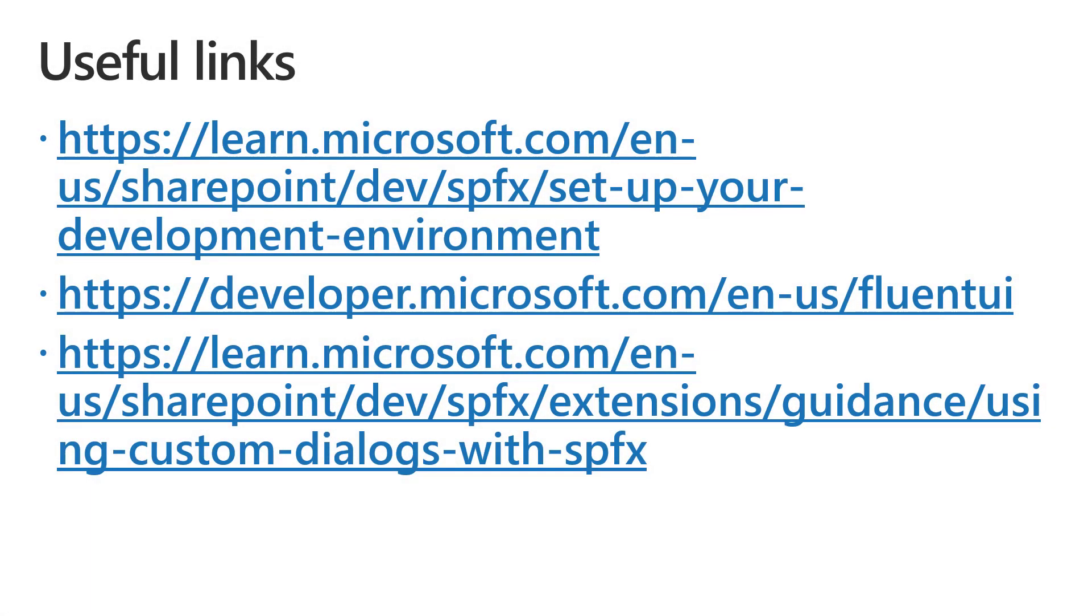Here you can find additional links if you want to dig into the topics that we covered. And like always, thank you for watching this video.